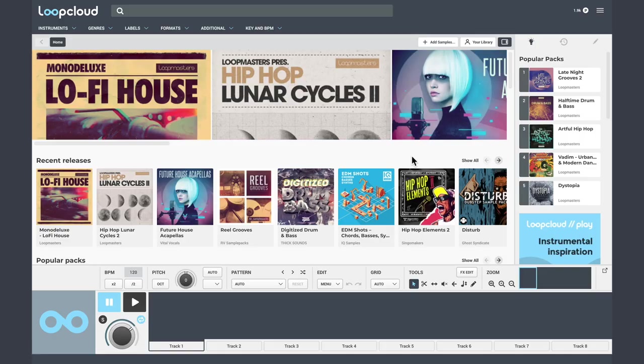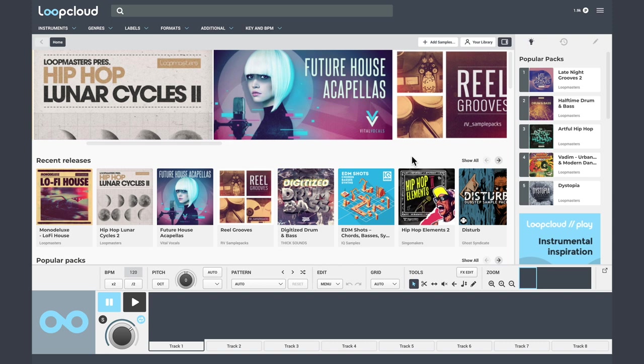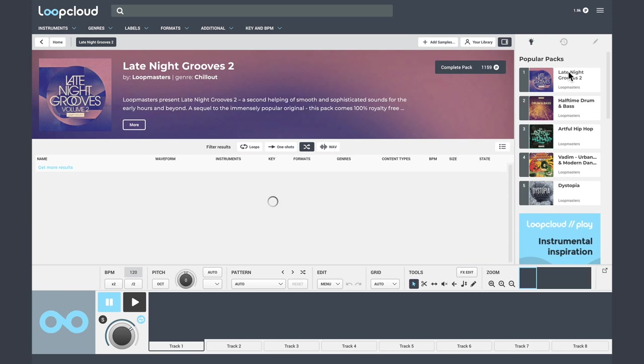My name is Multiplier. Let's take a look at LoopCloud 5 and why it may just be the best way to find new samples. In this video we'll look at the new features, but first let me explain for those less familiar what LoopCloud is.